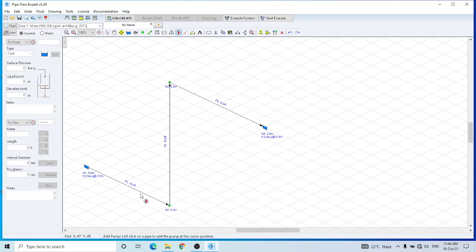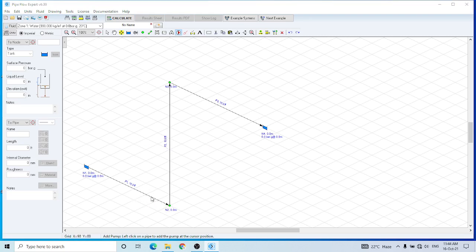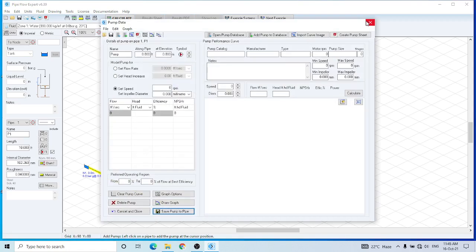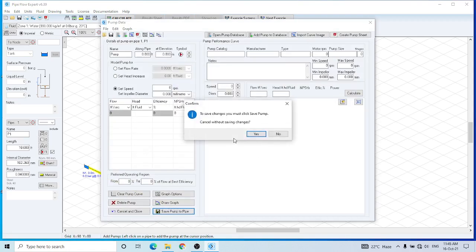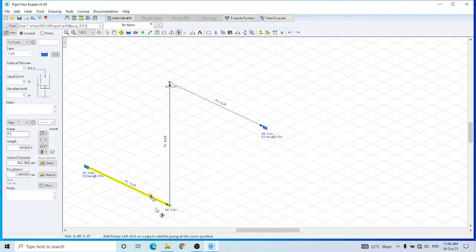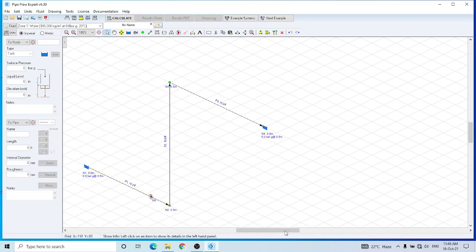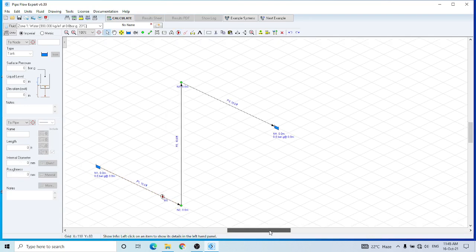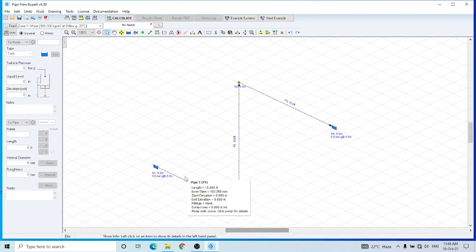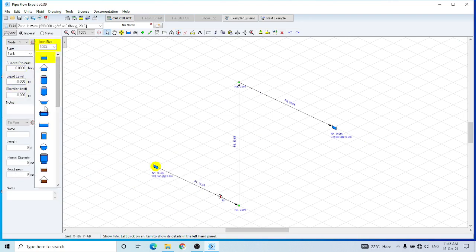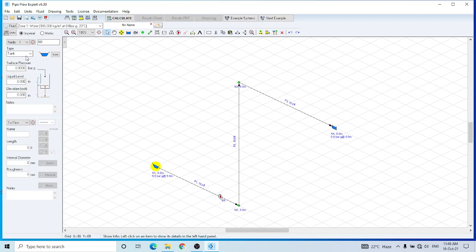So I am going to add a pump in this first pipe. By clicking this first pipe, I have added the pump here. Now I have to set up the specifications. Let's change the icon of this reservoir tank. As I am assuming that this is an atmospheric tank, so the pressure would be 0 bar gauge.